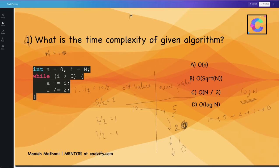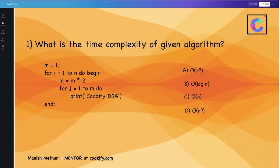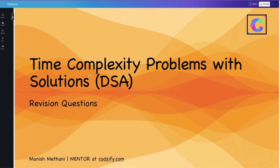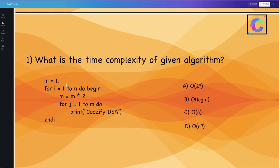This is the same concept used in sorting algorithms where you pick the middle element and divide into equal parts — there the complexity is also log n. So here the time complexity is O(log n). To summarize the approach: first divide the program into fragments, check whether loops are nested or not — if nested, multiply; if not nested, add. Then identify the pattern: is it exponential (2^n), logarithmic (log n), or quadratic (n²)?